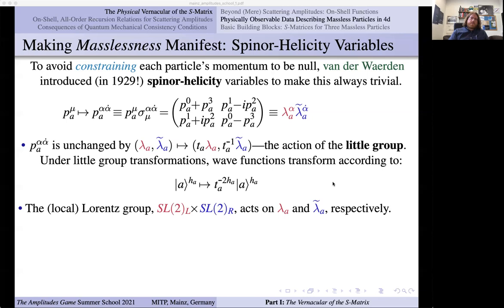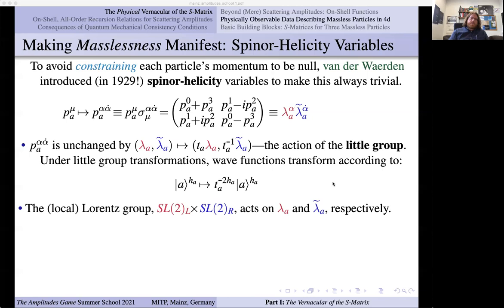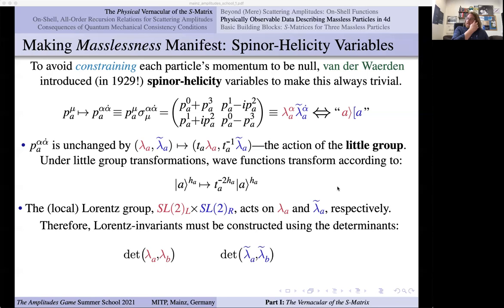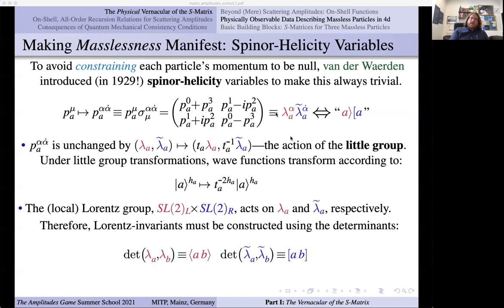The spinors make the action of the Lorentz group very obvious. The local Lorentz group is SL(2,left) × SL(2,right), and it acts in the fundamental representation on the two spinors respectively. That means Lorentz invariants must be constructed out of determinants. We use the notation: angle bracket ⟨AB⟩ means det(λ_A, λ_B), and square bracket [AB] means det(λ̃_A, λ̃_B). So we can talk about λ·λ̃ as an angle-square-bracket object. If you really like indices and epsilons, that's what the formula says.